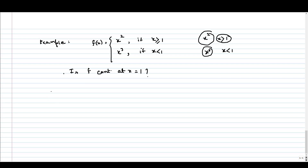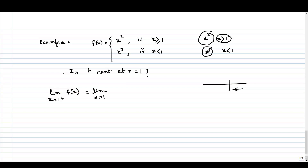Let us check whether there is any discontinuity at that point. We will check the limit as x tends to 1 from the positive side — approaching 1 from the right. At that portion, x is greater than or equal to 1, so the definition of the function is x squared. Since x squared is a polynomial function, as we are approaching towards 1, the functional value will be approaching towards 1.